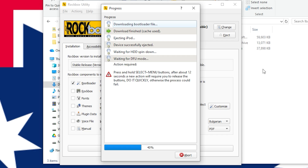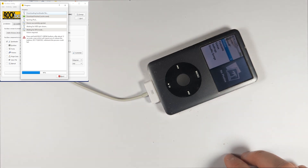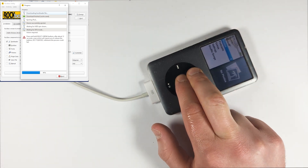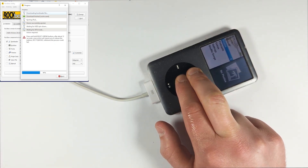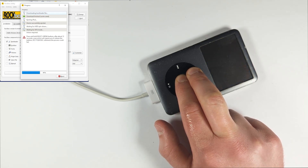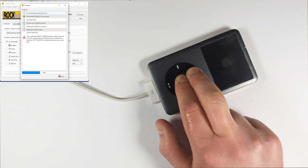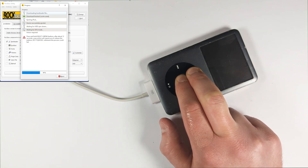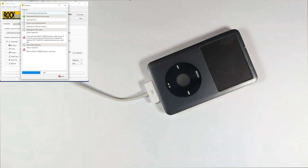Since this is a 6th gen, this will require entering DFU mode during the restoration process. When prompted, hold down the menu and center buttons and keep holding them until the iPod restarts. Continue holding, and eventually you'll hear the USB sound again, the screen will be completely blank, and it'll continue with the process of loading Rockbox.